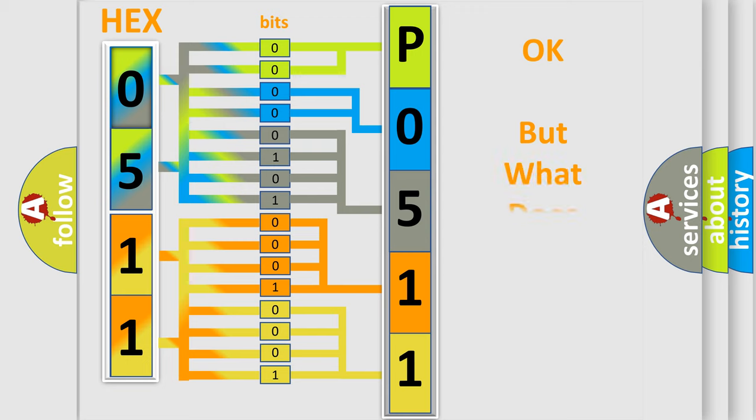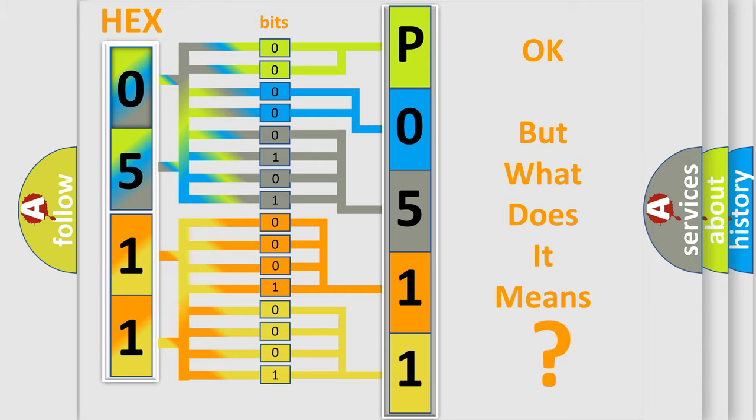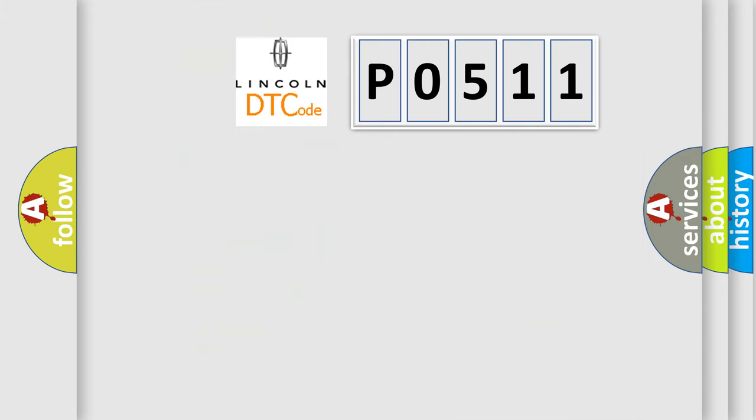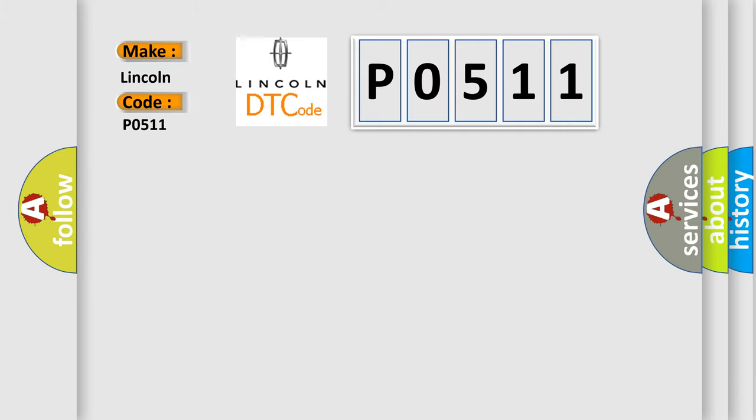We now know in what way the diagnostic tool translates the received information into a more comprehensible format. The number itself does not make sense to us if we cannot assign information about what it actually expresses. So, what does the diagnostic trouble code P0511 interpret specifically for Lincoln car manufacturers?